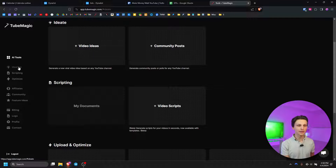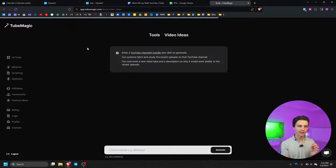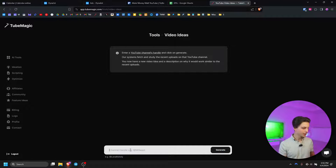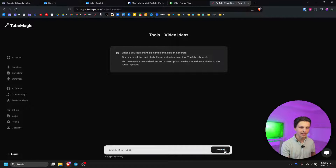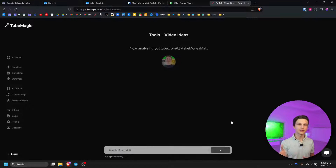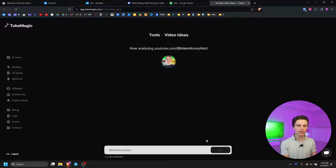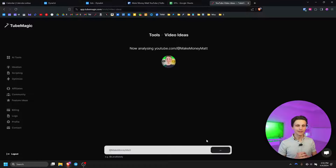Let's start off with the ideation phase. One of our main features is the video ideas feature right here. If we click this we can put in a channel handle — it can literally be any channel you want. For example I can put in my personal channel Make Money Matt and then simply click generate, and TubeMagic will come up with unlimited video ideas. You can also put in other popular channels within your niche and keep generating unlimited video ideas.